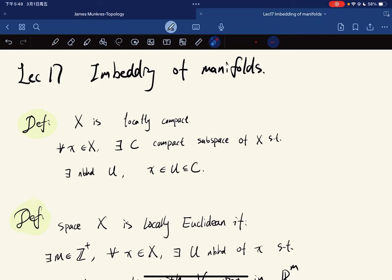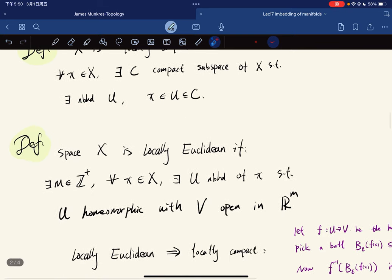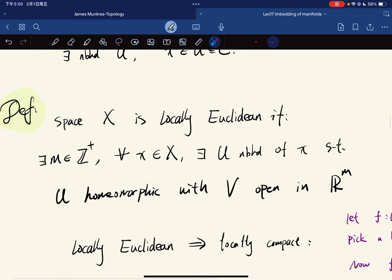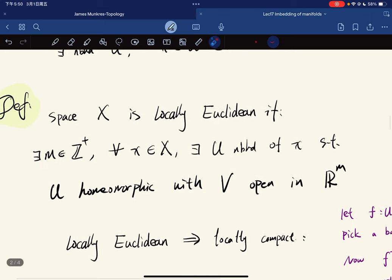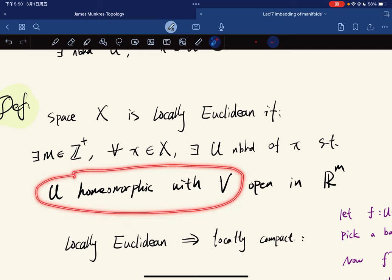For this lecture we're going to extend some topics — it's called embedding of manifolds. We recall the definition of locally compact: for any point x there's a compact space such that there is a neighborhood satisfying this relation. We also give a new definition: a space is locally Euclidean if there exists a positive integer m such that for any point in the space there's a neighborhood of the point that is homeomorphic with some open set V open in R^m.